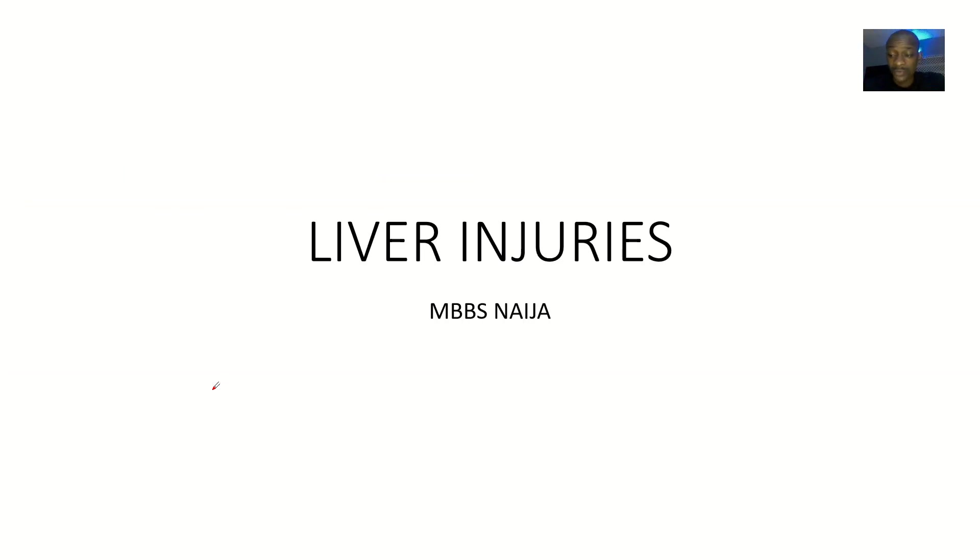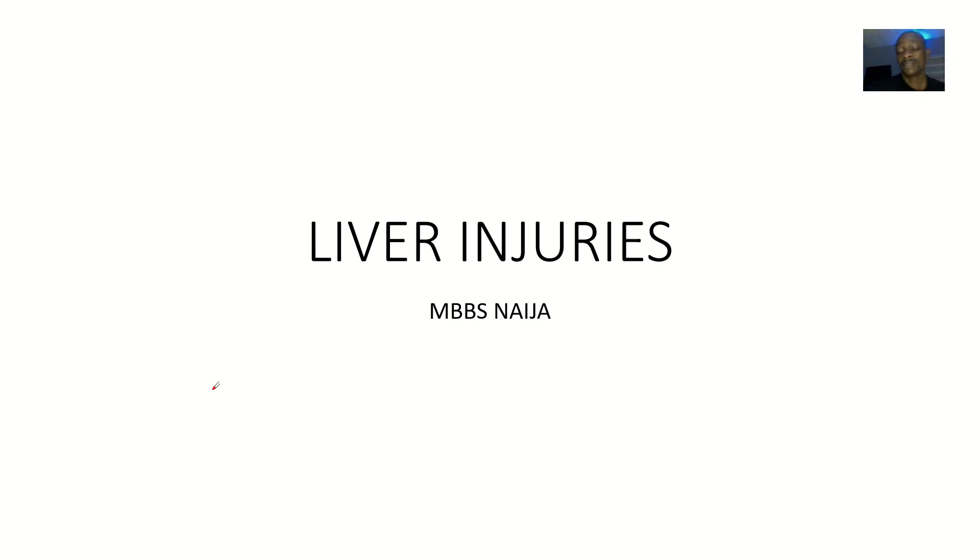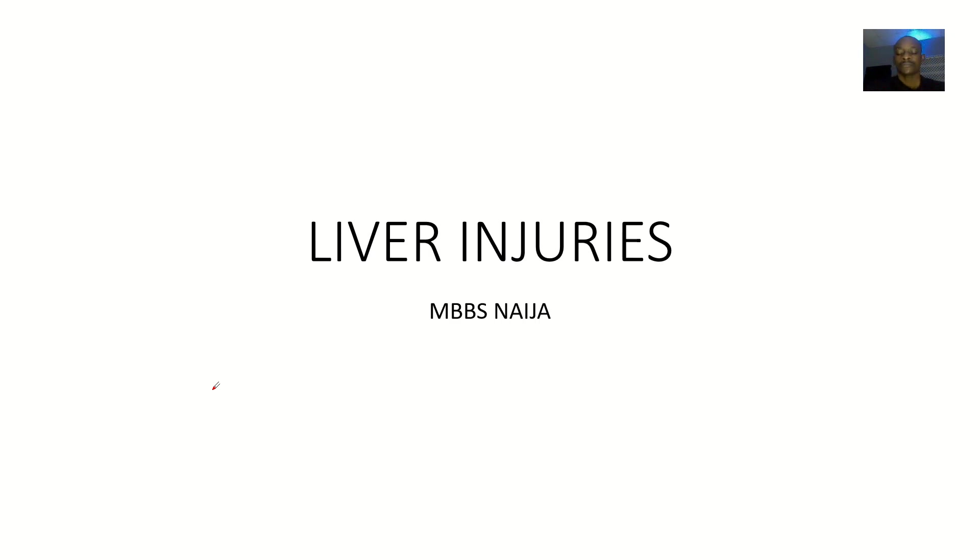A full approach to liver injuries: let's say a patient comes to the hospital and you have taken the history, the physical examination, you have done imaging tests, and you have confirmed that they have a liver injury.